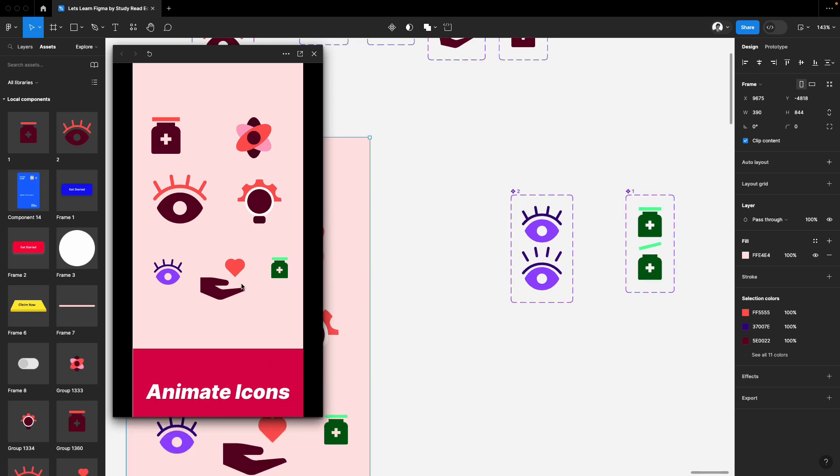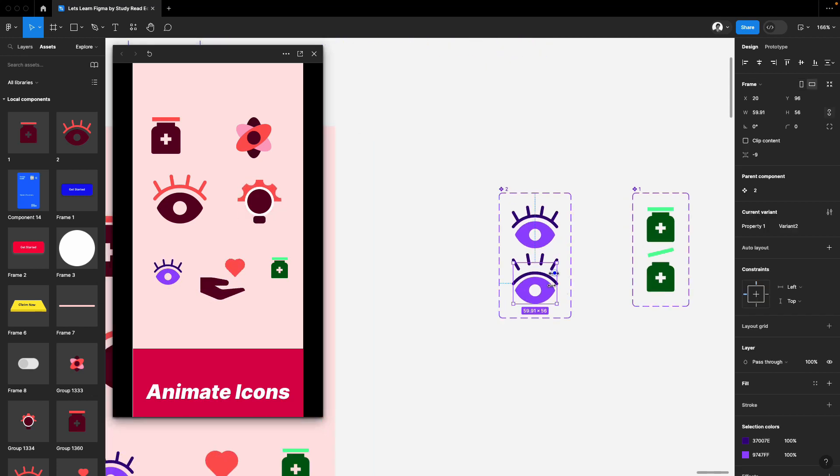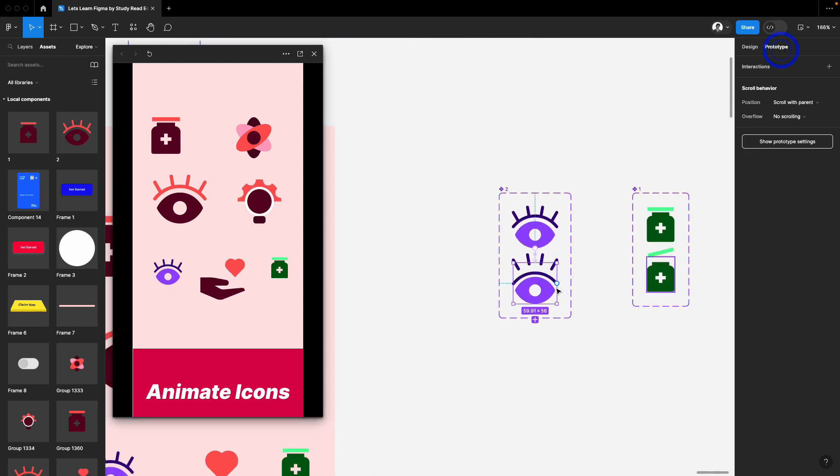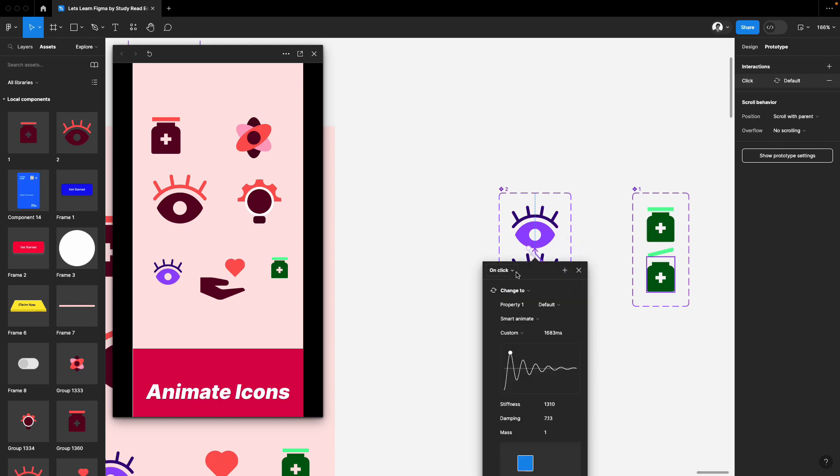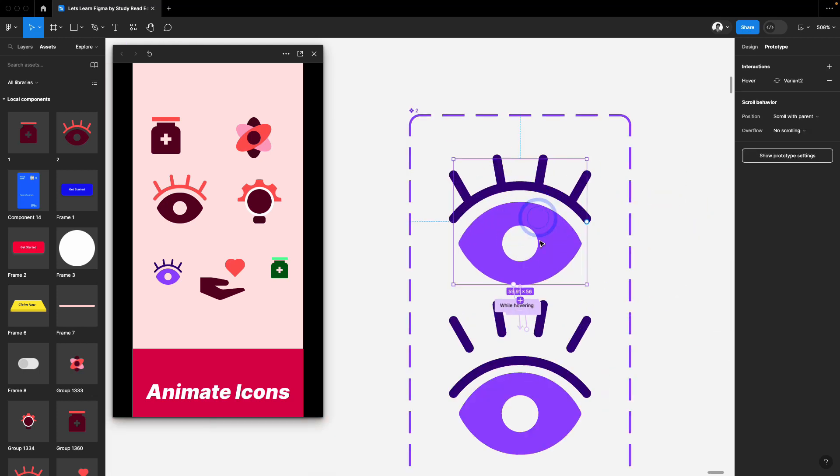If you want to keep these things in a loop, that's also simple. Just select this one. And now here you can pick after delay and keep it one millisecond and select the first one also.